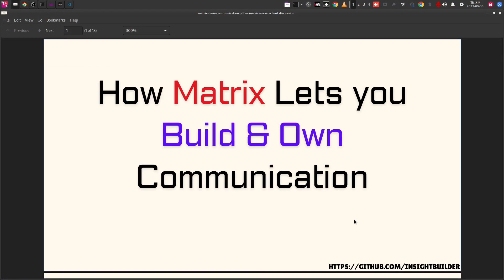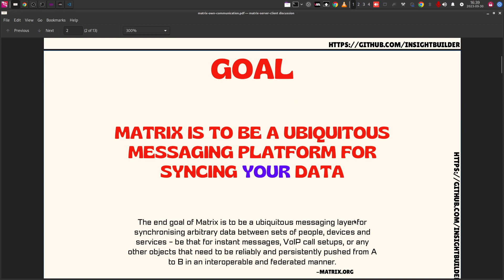Welcome to the Inside Builder channel, open source enthusiasts. We're going to discuss the messaging platform called Matrix — a federation of servers. We'll be diving into the goals, capabilities of Matrix and its ecosystem, and finally the cost of owning a Matrix server. From there we'll fork into multiple routes where we'll try to own the server and understand more about it.